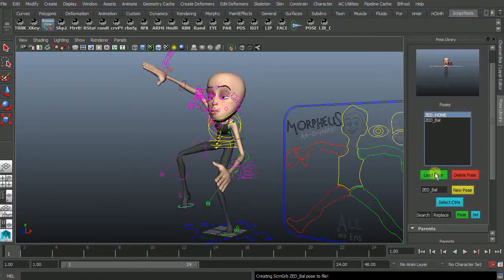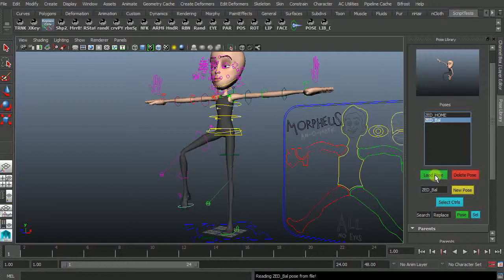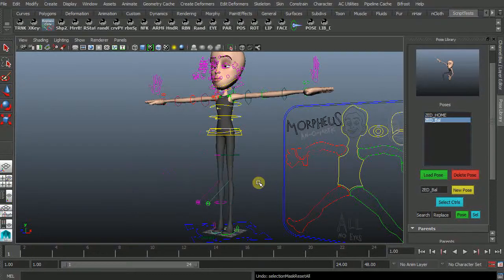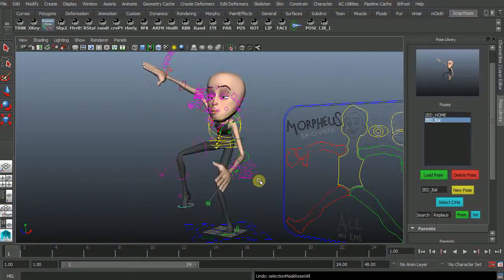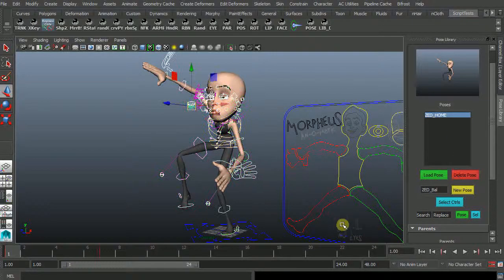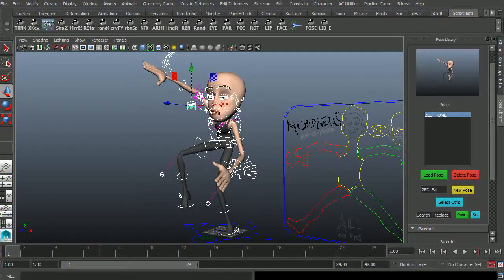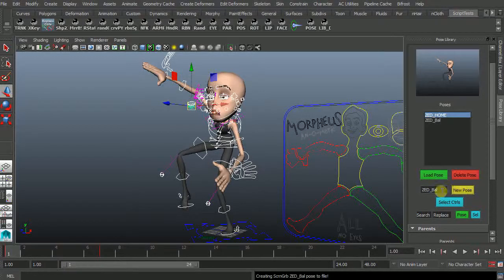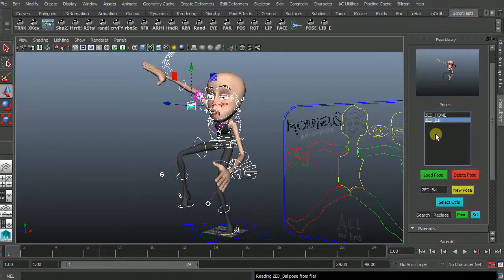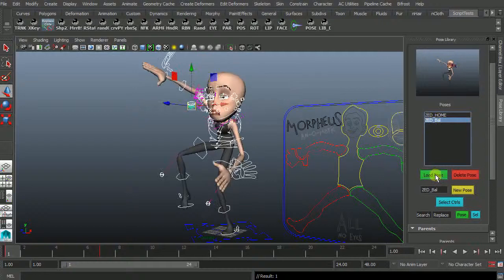So I can load home there we go pose. You do need to select all those bits and pieces so I just lost that pose. Let's go back. So now I've got that there. Delete that pose. I'm going to select all my controllers because it's based on where the controllers are and what their channel box values are. So create a new pose there and now I can load that pose or load that pose there we go cool.